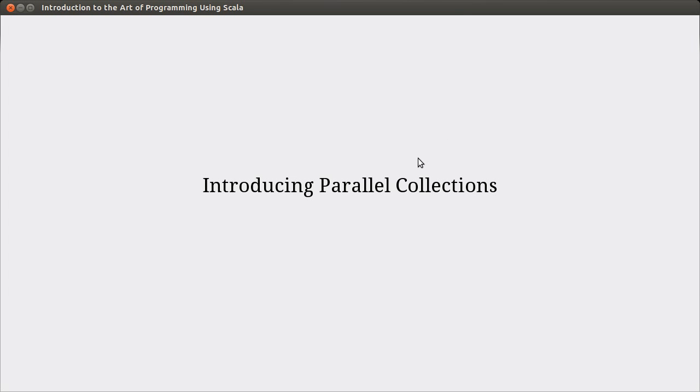Welcome back to the video lecture series for Introduction to the Art of Programming using Scala. This video is going to close out our chapter on loops, and I want to introduce the concept of parallel here.